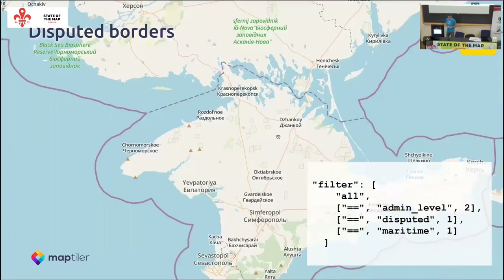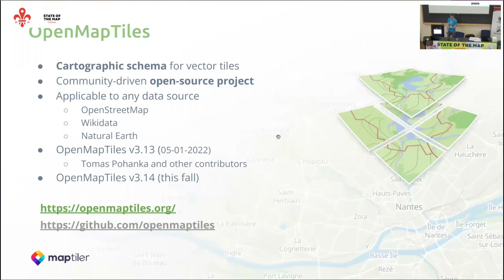Another advantage is disputed borders — you can change these based on the viewer's perspective. For example, Argentina and Chile have a border dispute. If someone joins from Argentina, they can see that a particular area belongs to Argentina, and the same for people from Chile. All of this is possible using the open source OpenMapTiles project, which is the tool for generating vector tiles.